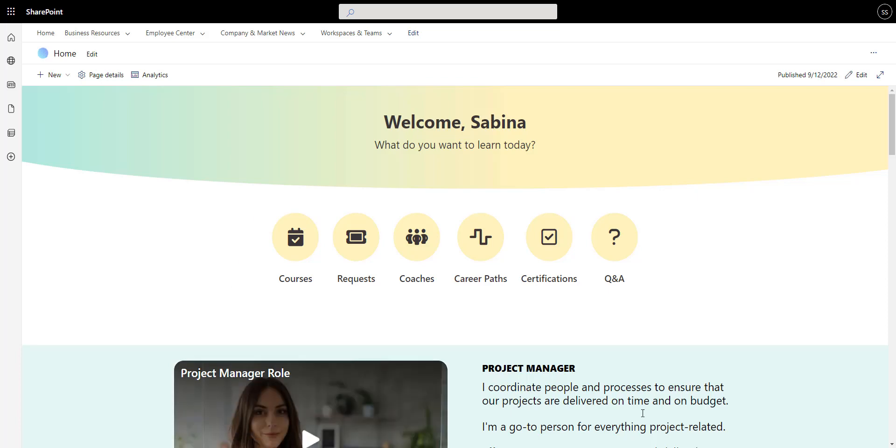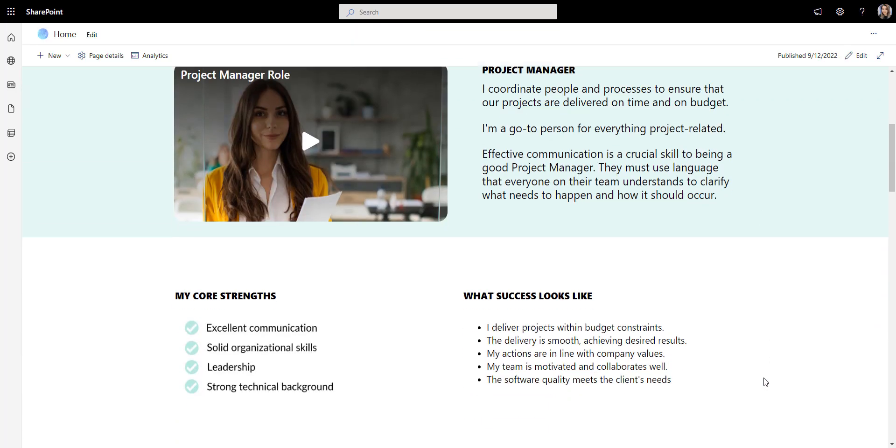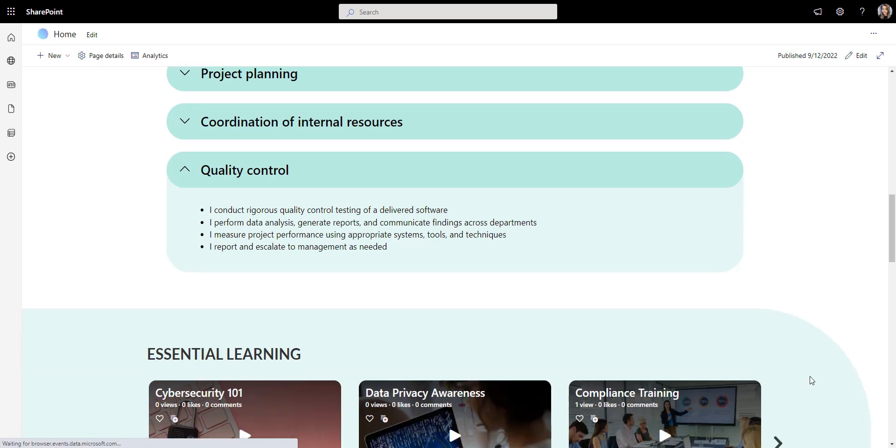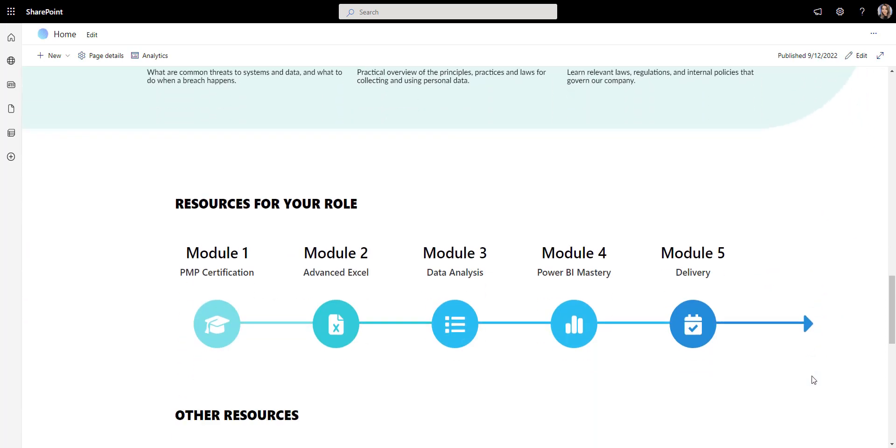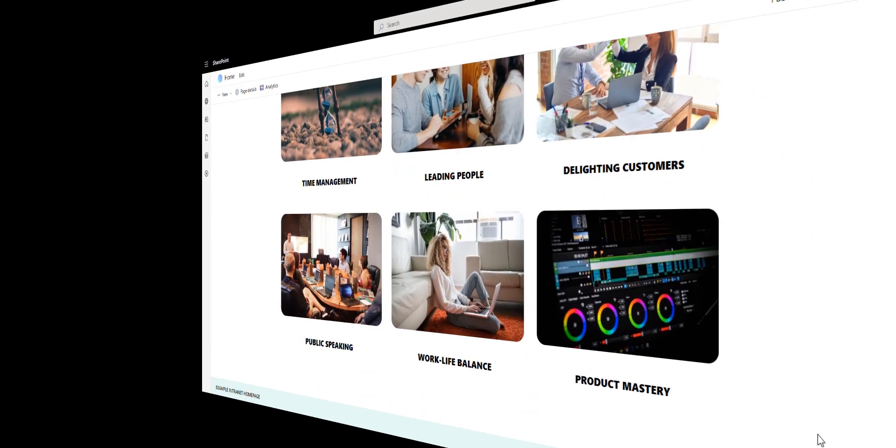I recently spoke to one of our customers who wanted to provide learning resources for their employees. Things like e-learning courses, certification roadmap, and so on.